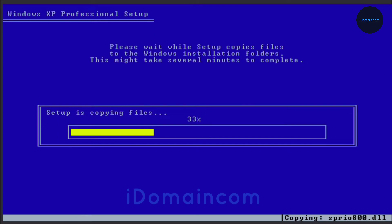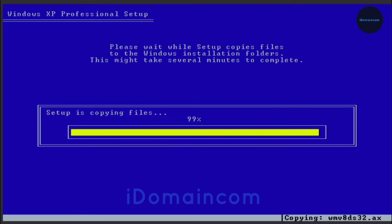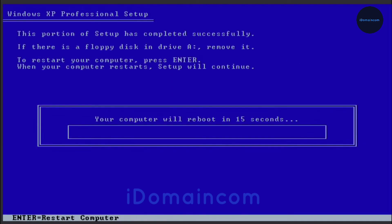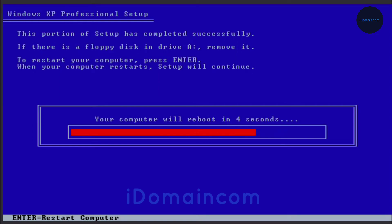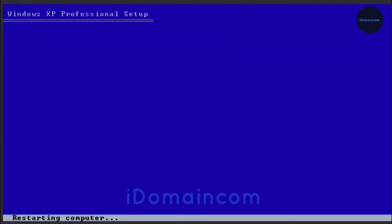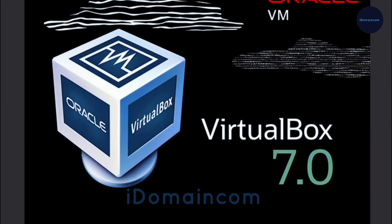Now it will just reboot and start installing XP. By start installing, I mean it will just get into a more GUI type of look. You can just hit enter to reboot but I'll just wait it out.